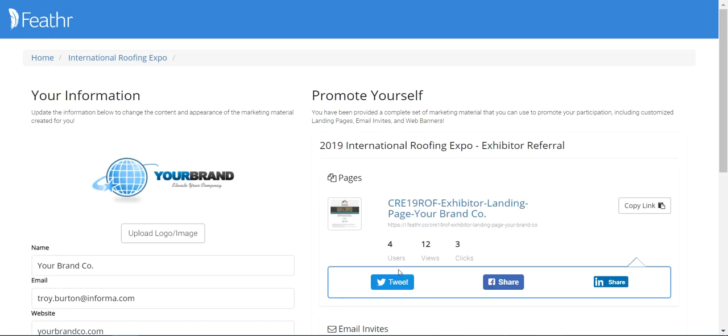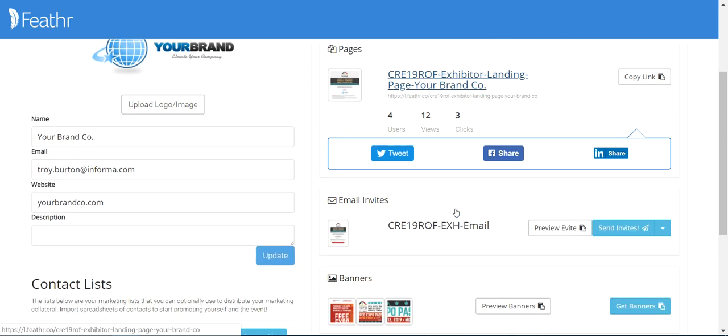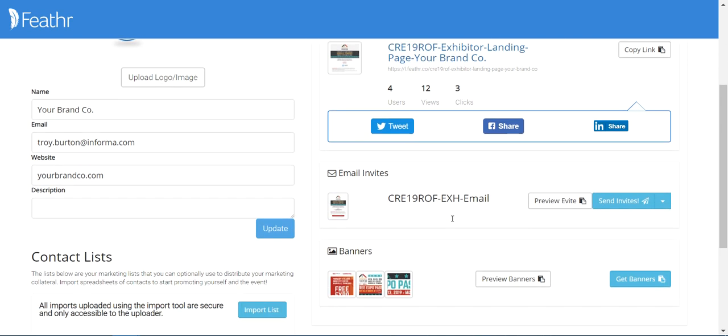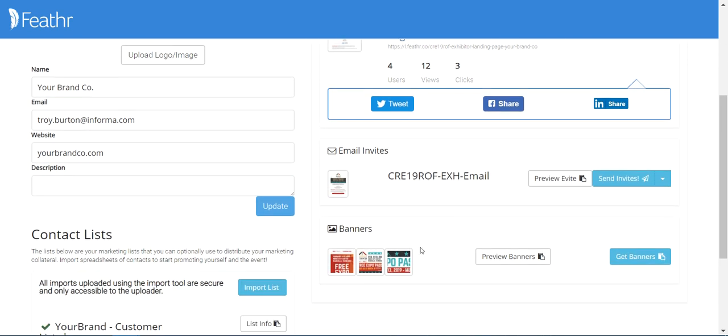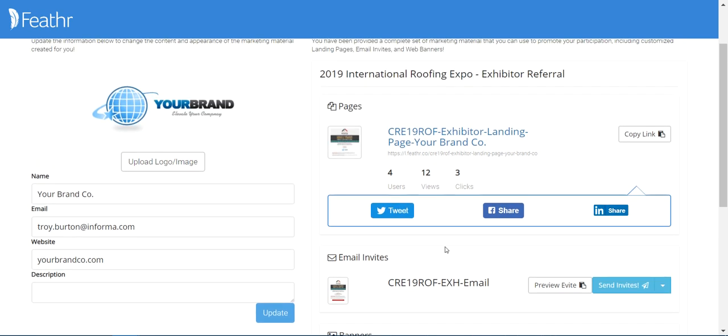Here you'll see your Feather Dashboard, and on the right you have your customized landing page, email invite, and web banners. We'll start with the customized landing page. Click here to preview.